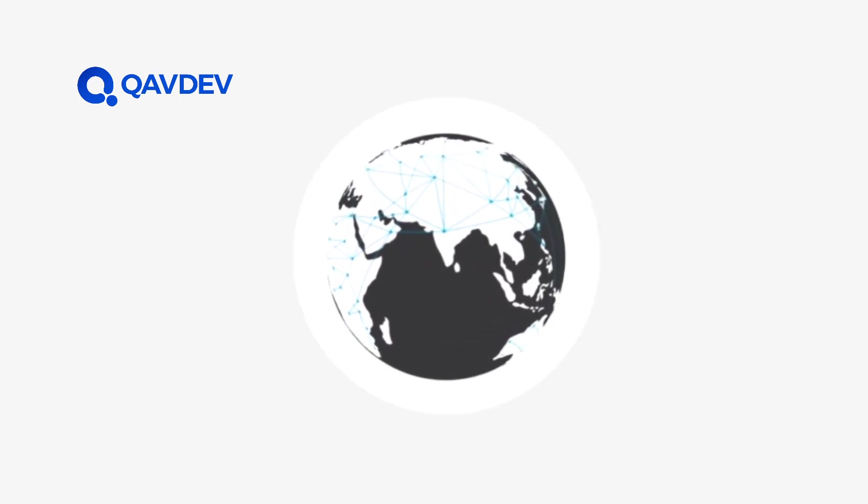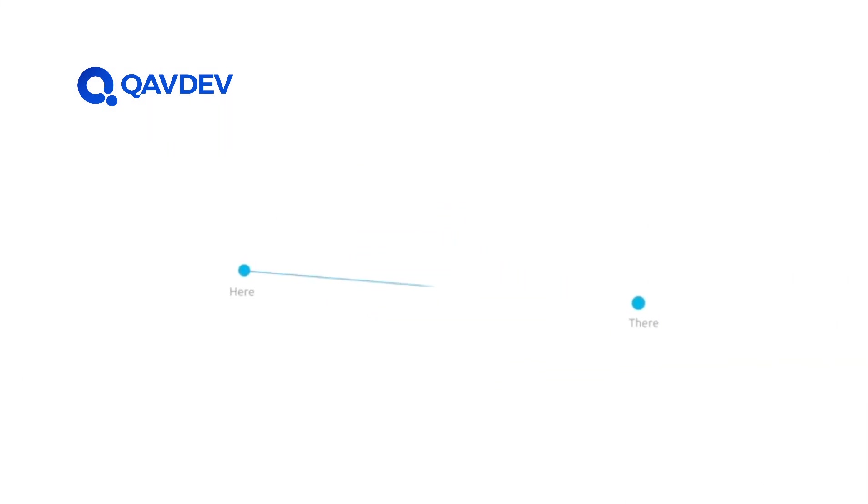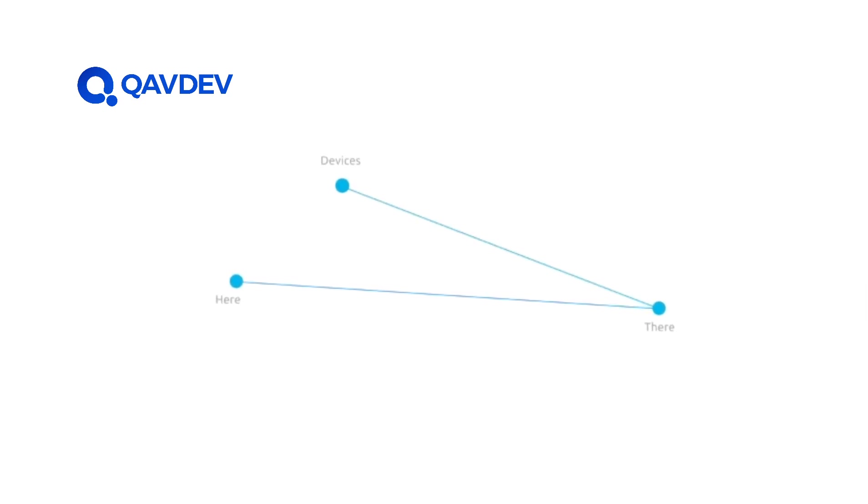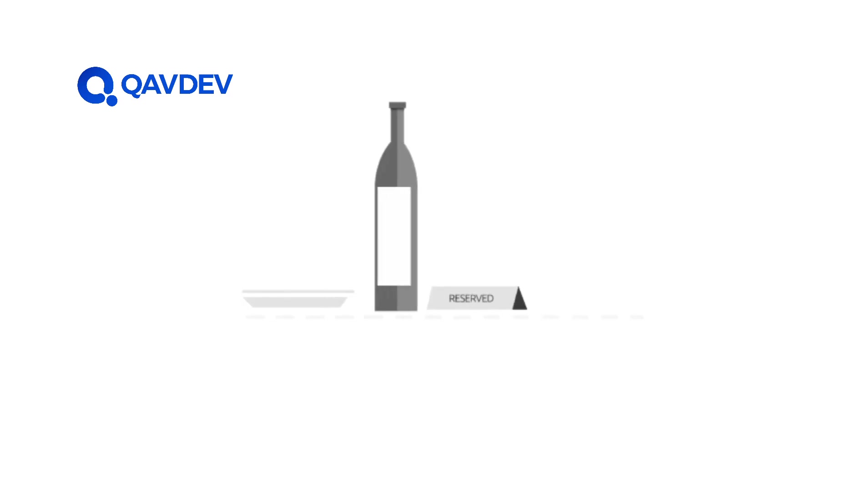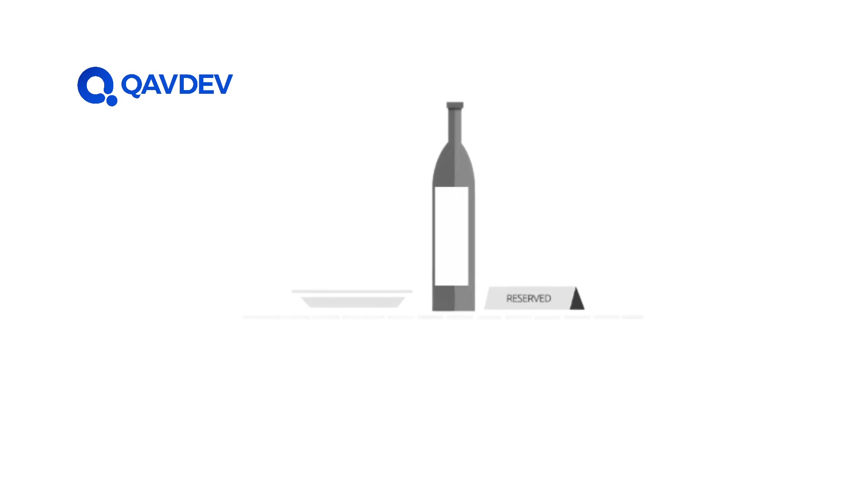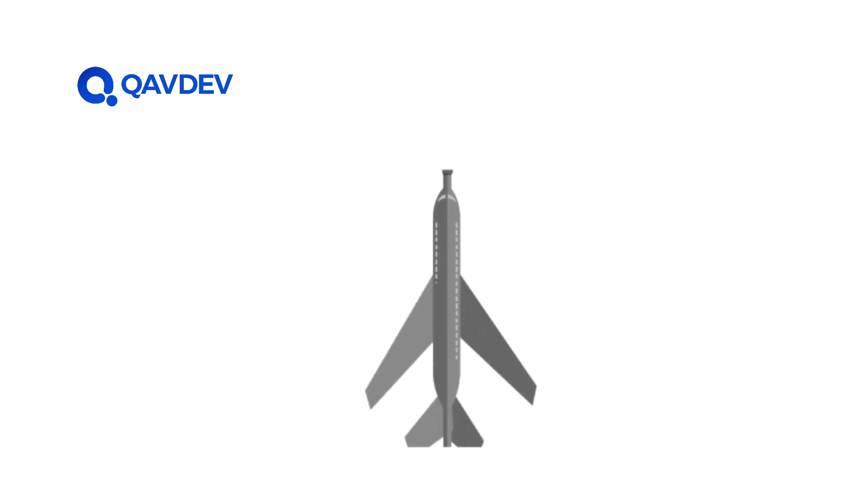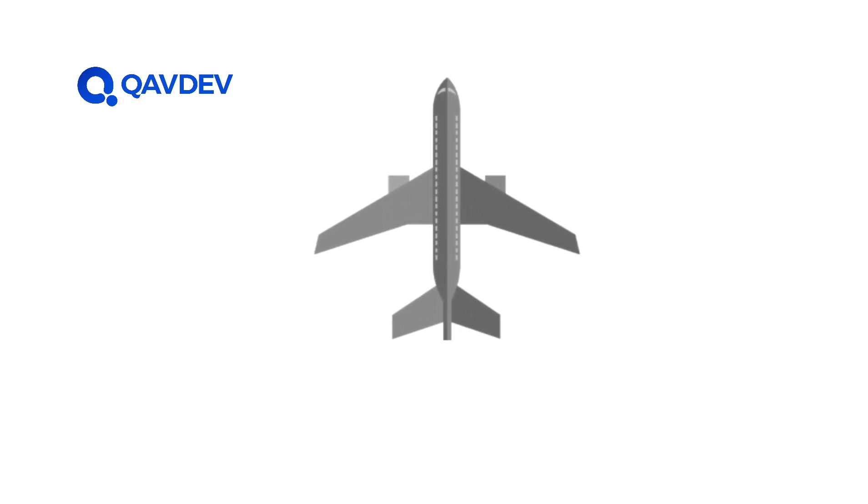But how does it happen? How does data get from here to there? How do different devices and applications connect with each other to allow us to place an order, make a reservation, or book a flight with just a few taps or clicks?